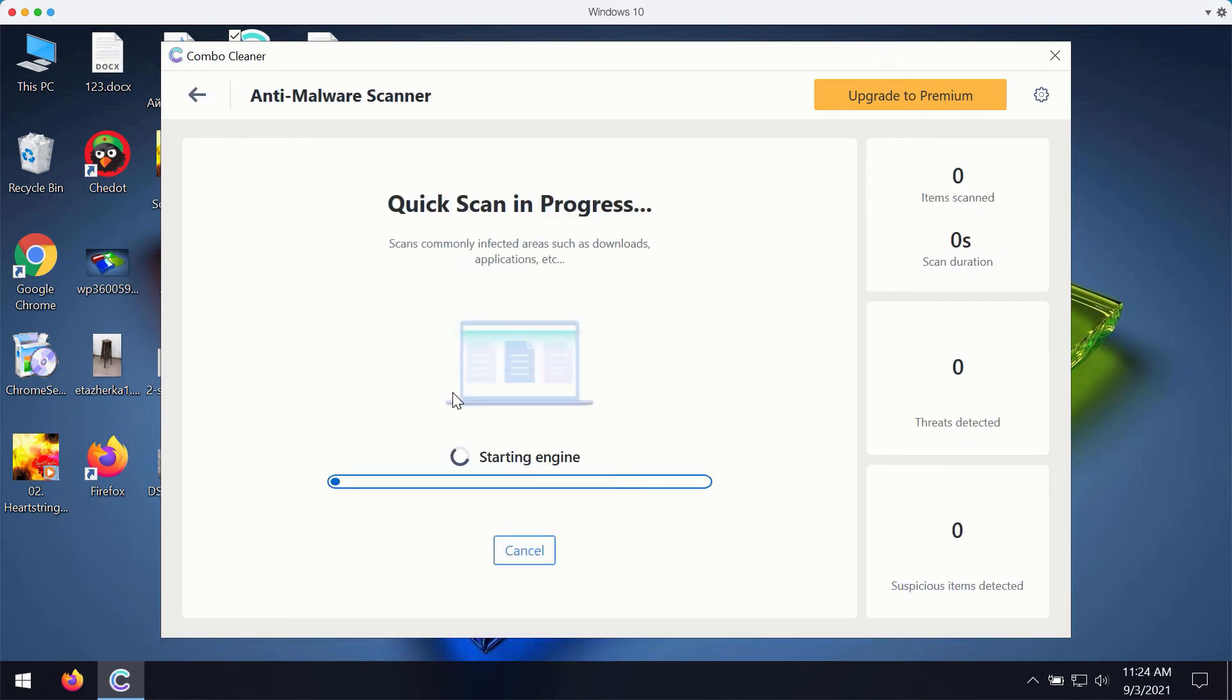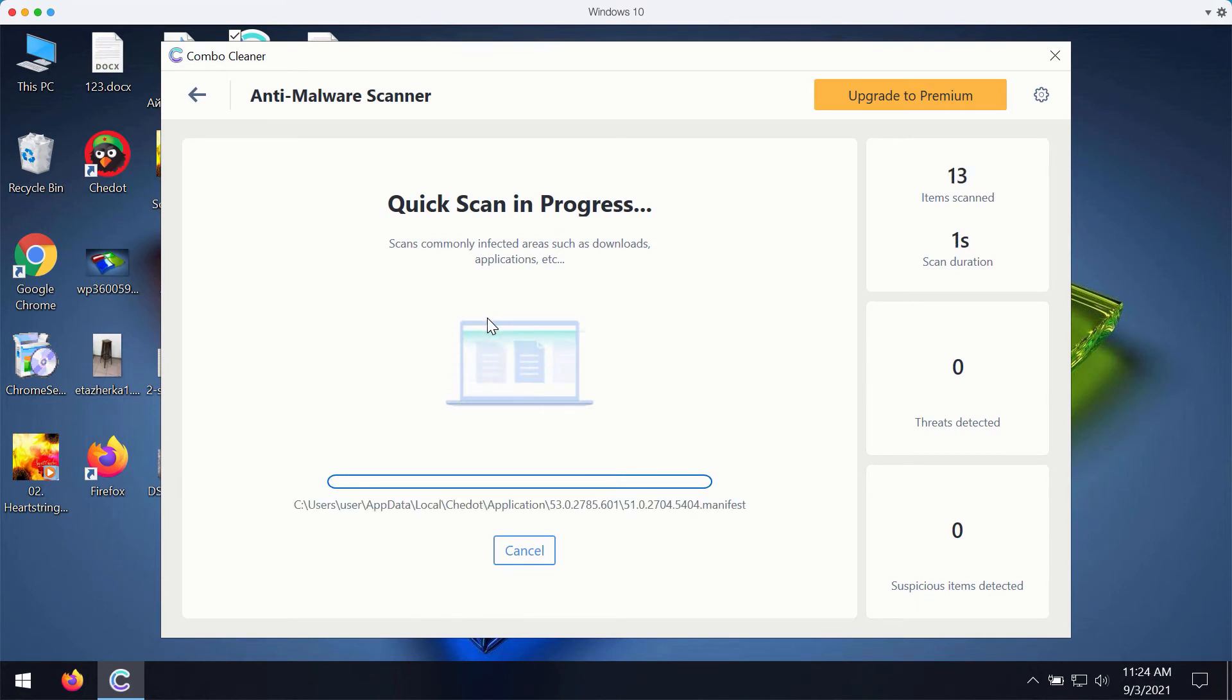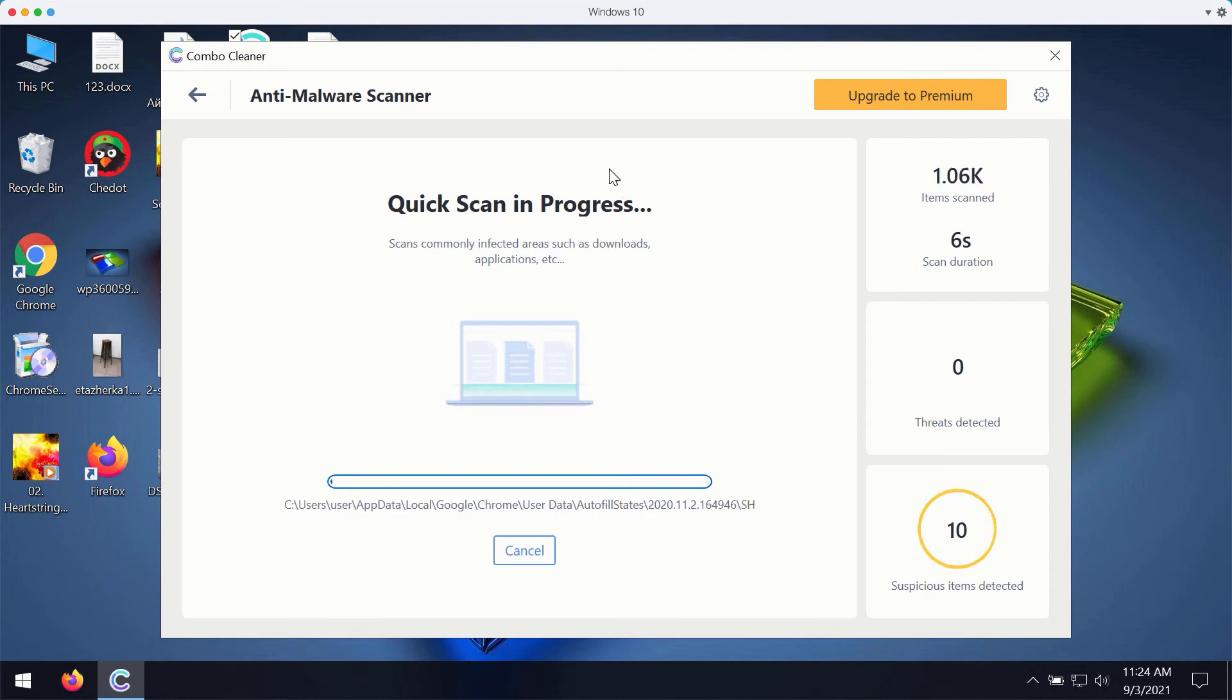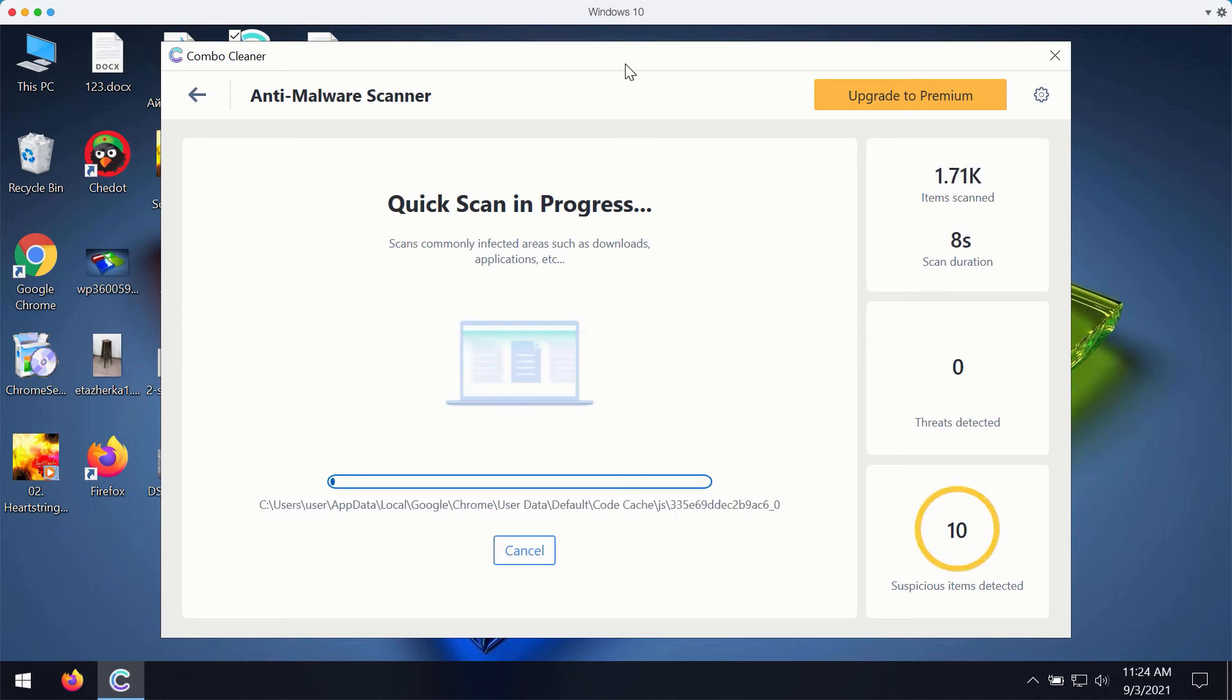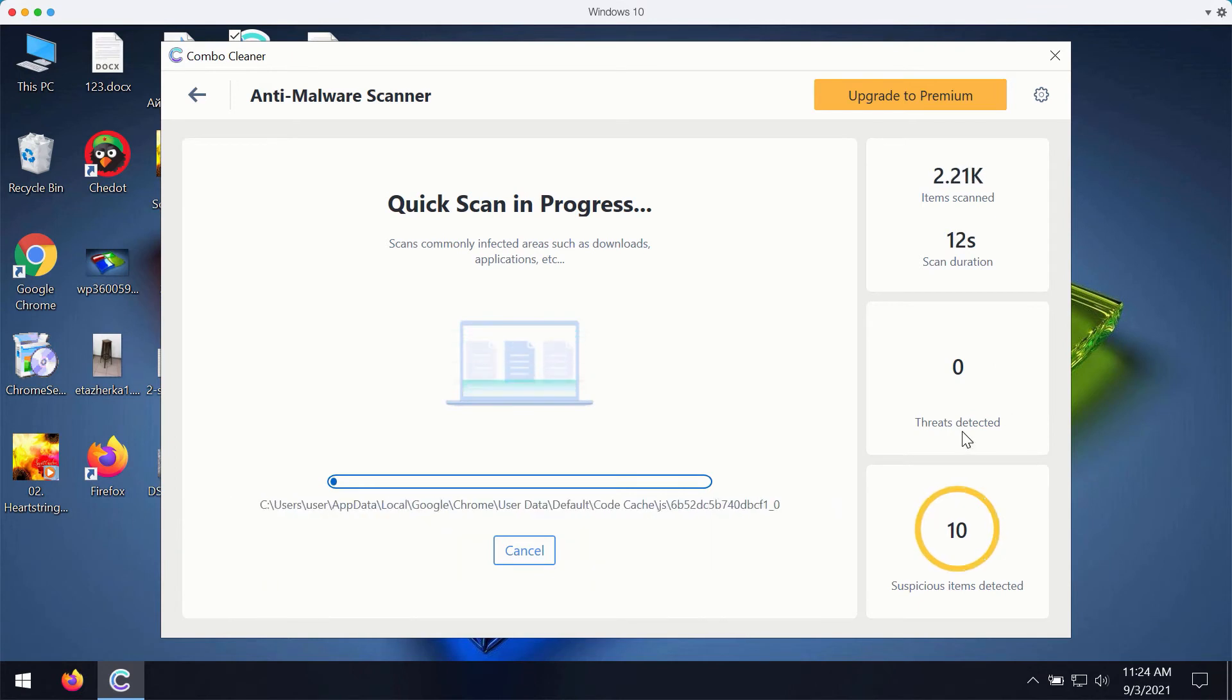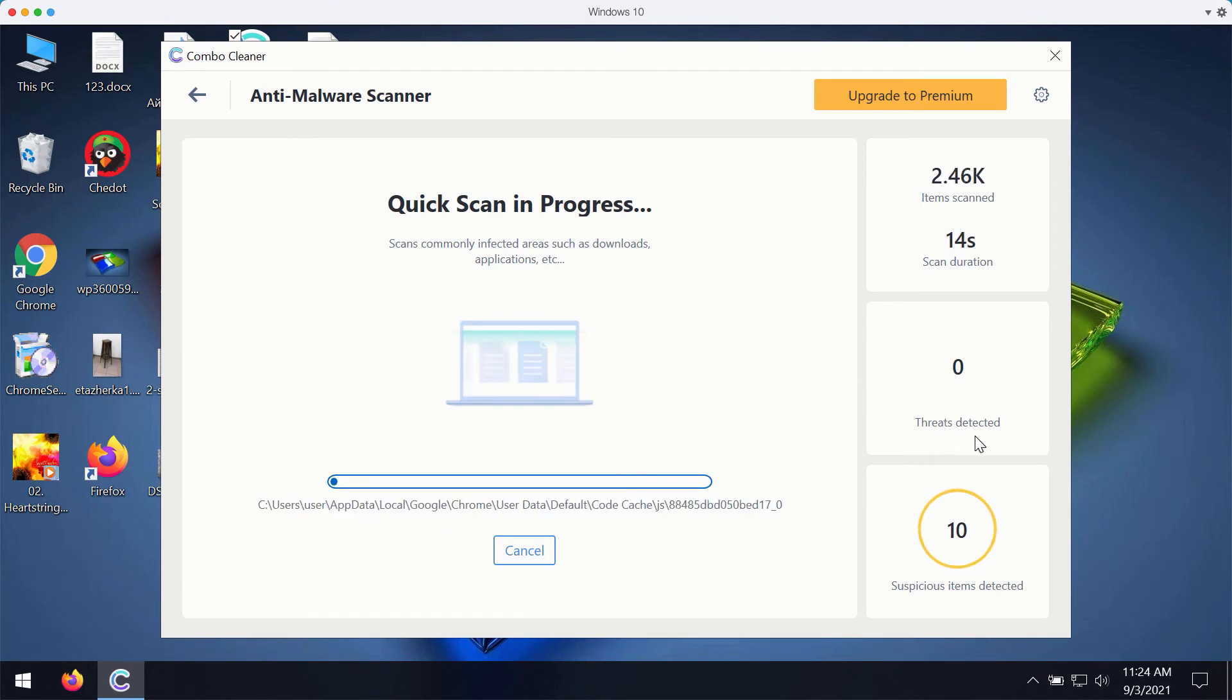You may click on start scan button and the program will prepare to scanning your computer. It will start reporting certain issues that may be related to your browser or it may detect more serious threats.